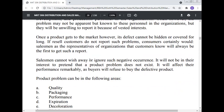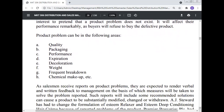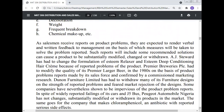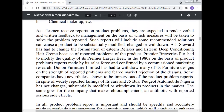Salesmen, as representatives of the organization that customers know, will always be the first to get such reports. Salesmen cannot wish away or ignore such negative occurrences — it would not be in their interest to pretend that a product problem does not exist, as it will affect their performance remarkably since buyers will refuse to buy the defective product. Product problems can be in the following areas: quality, packaging, performance, expiration, decoration, weird or frequent breakdown, chemical makeup, etc. As salesmen receive reports on product problems they are expected to render verbal and written feedback to management, on the basis of which measures will be taken to solve the reported problem. Such reports will include some recommendations — solutions can cause a product to be substantially modified, changed, or withdrawn.